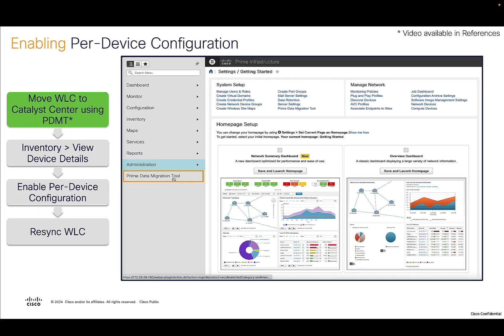Enabling per device configuration in this scenario is pretty much the same as for an assurance setup or a network profile-based wireless controller. The only extra step we recommend is to move the wireless controllers to Catalyst Center using PDMT, because that simplifies the migration of topology, site hierarchy, and devices to Catalyst Center. The discovery process is simplified when you use this process. Apart from that, the other steps are the same: go into View Device Details, enable per device configuration, and then resync the WLC.